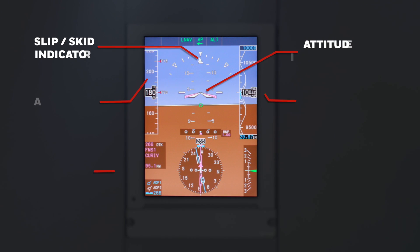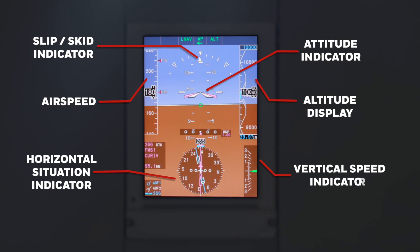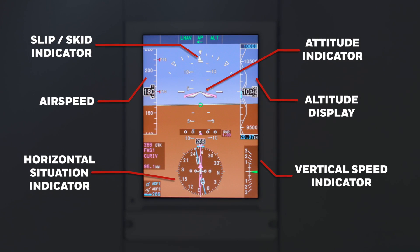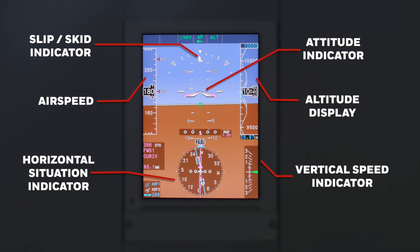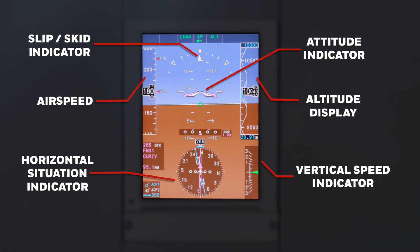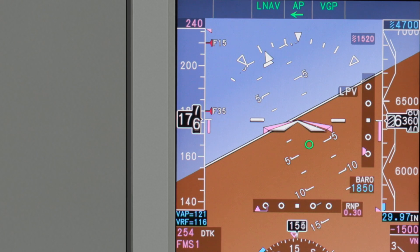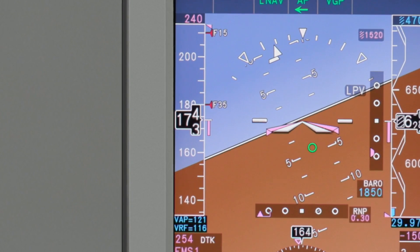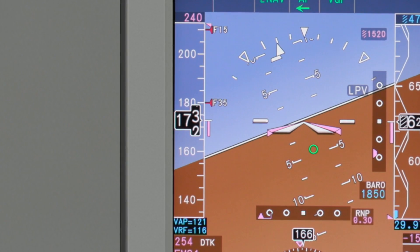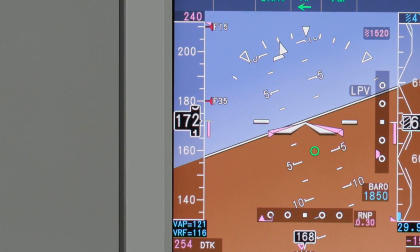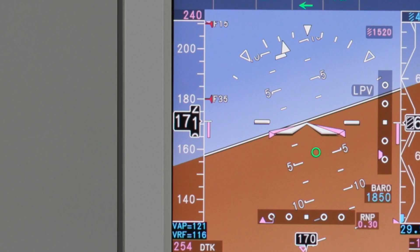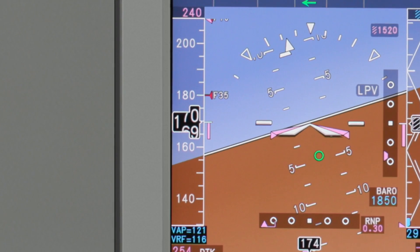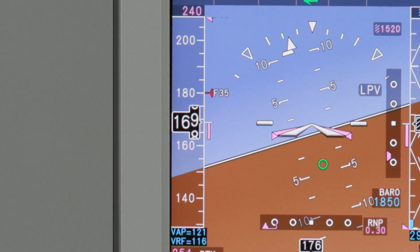The standard blue over brown format contains all the basic flight and navigation instruments. The airspeed display includes speed bugs, trend information, and high and low speed awareness. Flap and slat speed bugs are also shown.